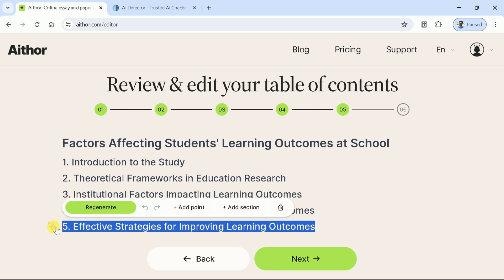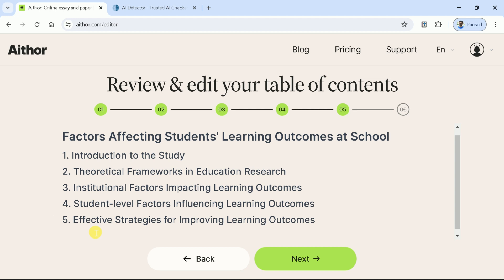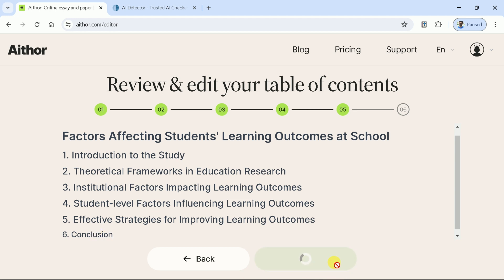At this point in time, we can include any heading manually. To do so, select the text and choose "Add Point." As we know, the conclusion part is missing, so let me add it here. Once done with this stage, then we can move on to the final stage.